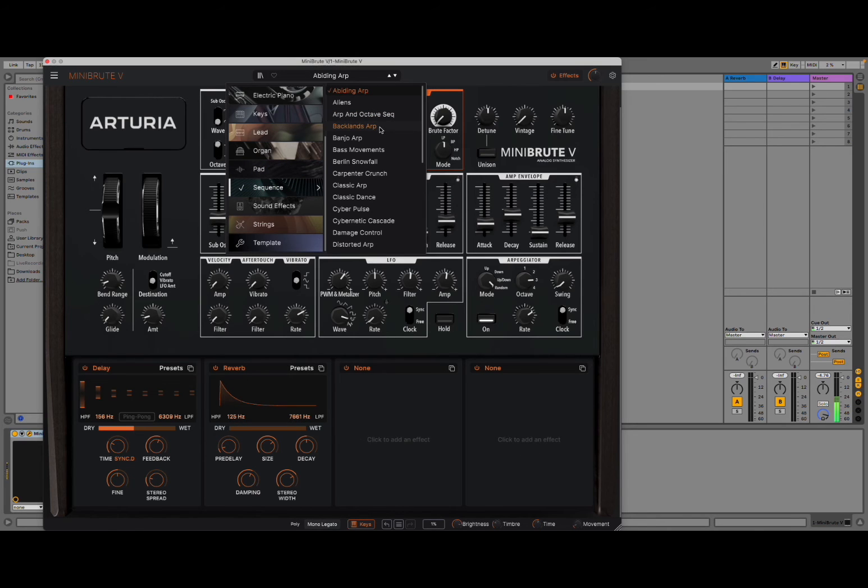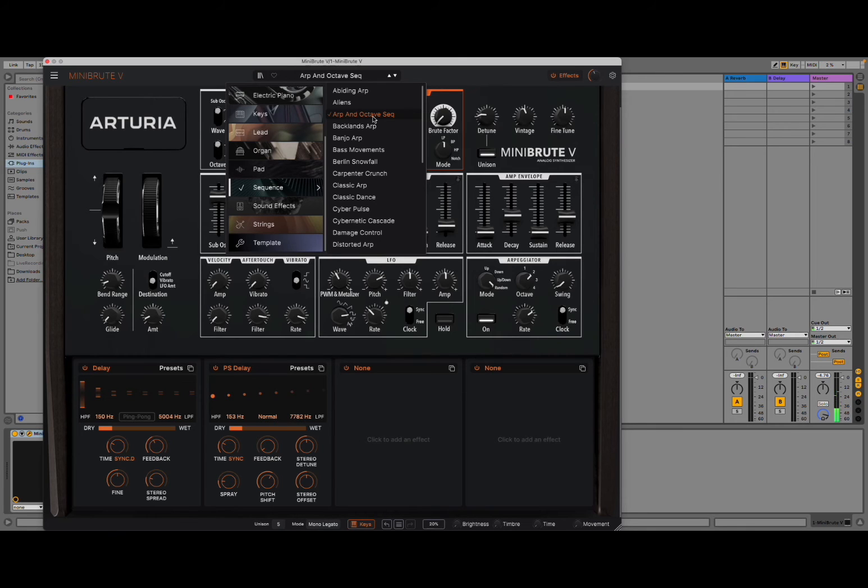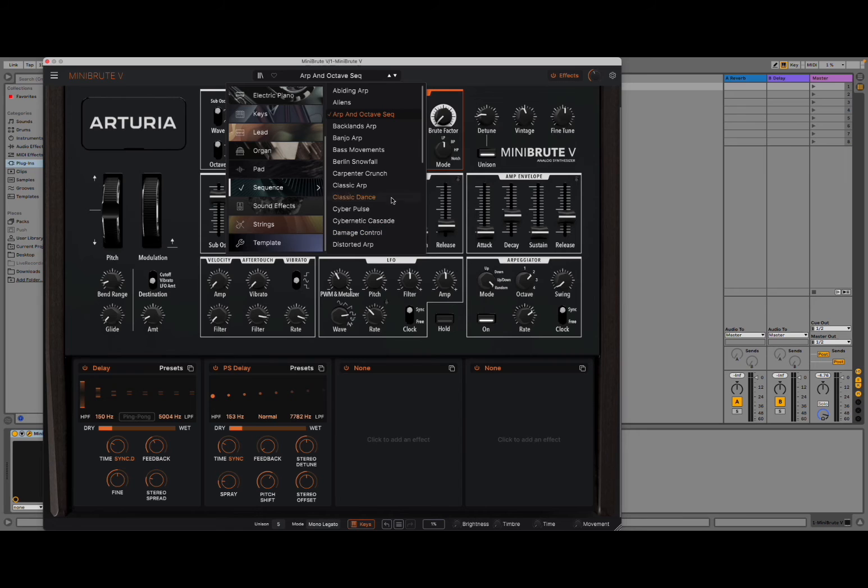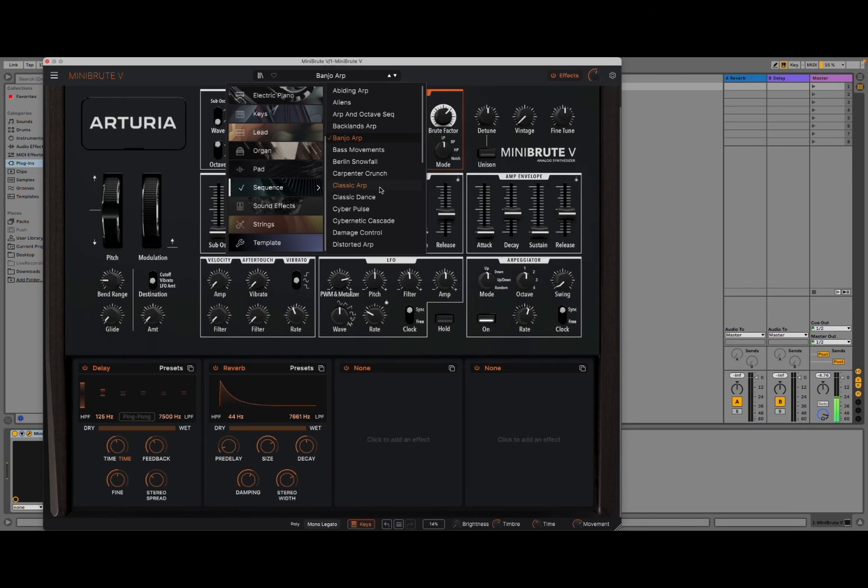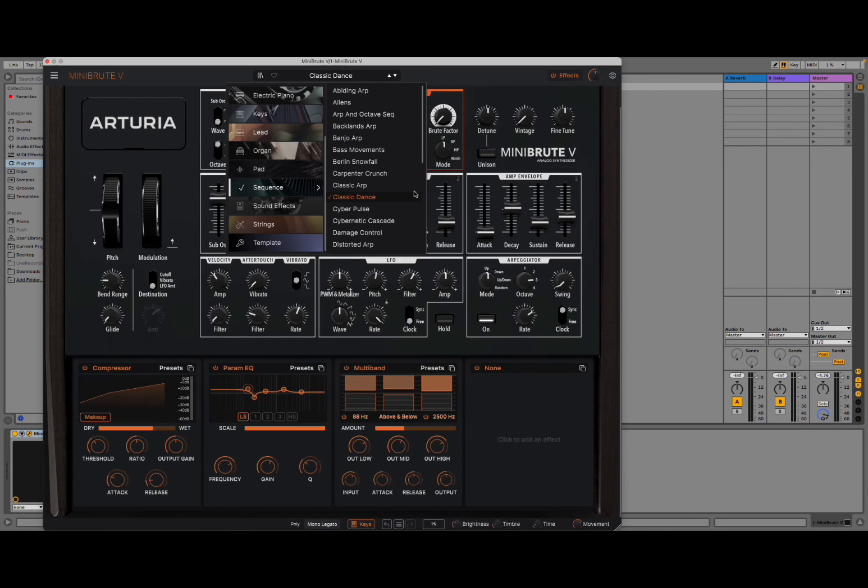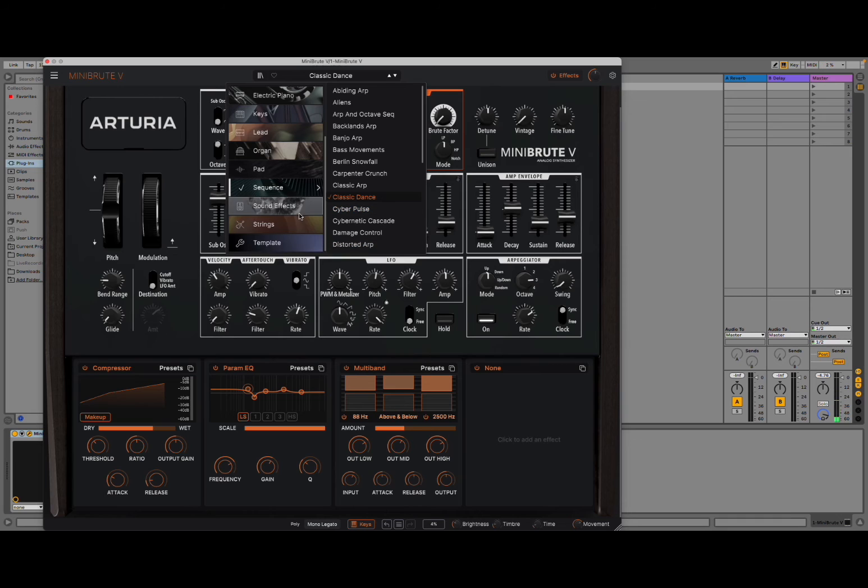So, let's try some arps. Interesting to have the arpeggiator on, but also delay on as effects. And here you can see the different slots, how they look when you have no effects active. Okay, let's try this classic dance. Interesting.